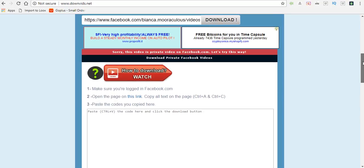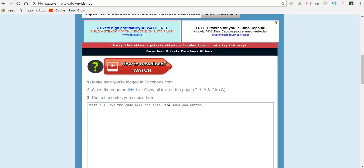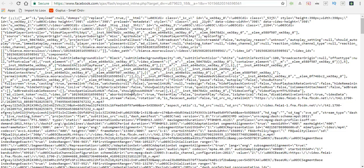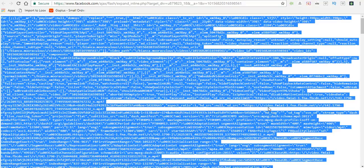It's going to take me to this page with all these letters and numbers on it, and I'm going to hit ctrl A to select everything and ctrl C to copy everything.